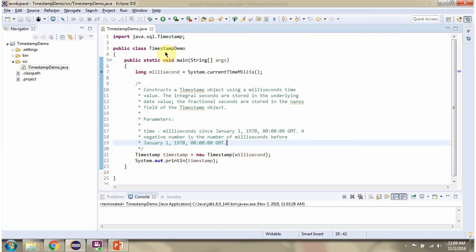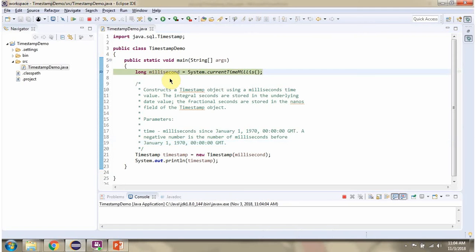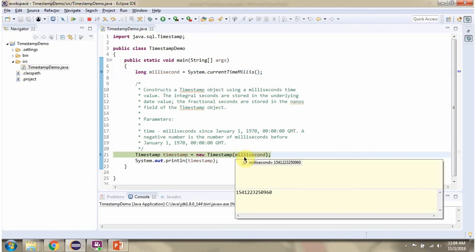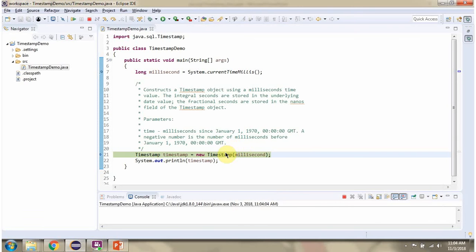Here I have defined the class TimestampDemo. Here I am getting the current time in milliseconds and passing the millisecond value to the Timestamp constructor, which returns an instance of the Timestamp class.